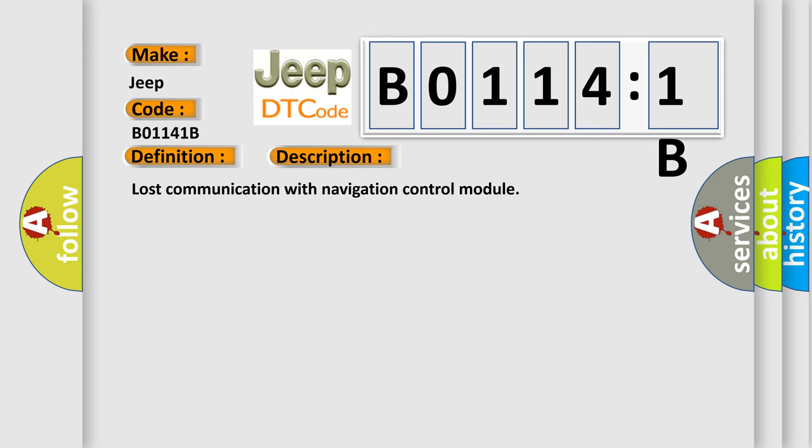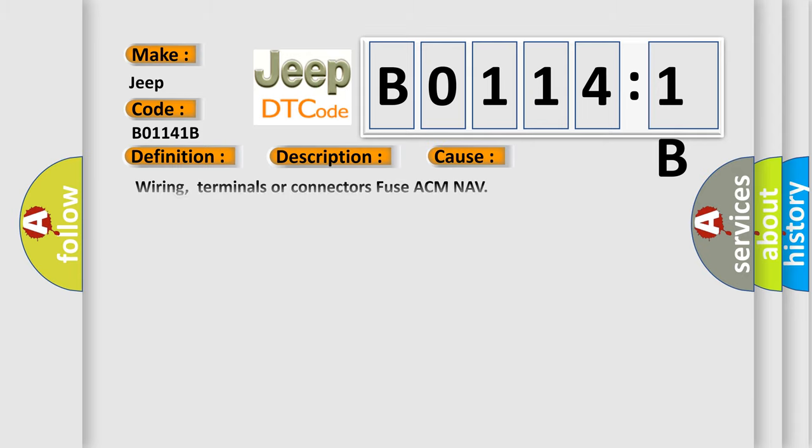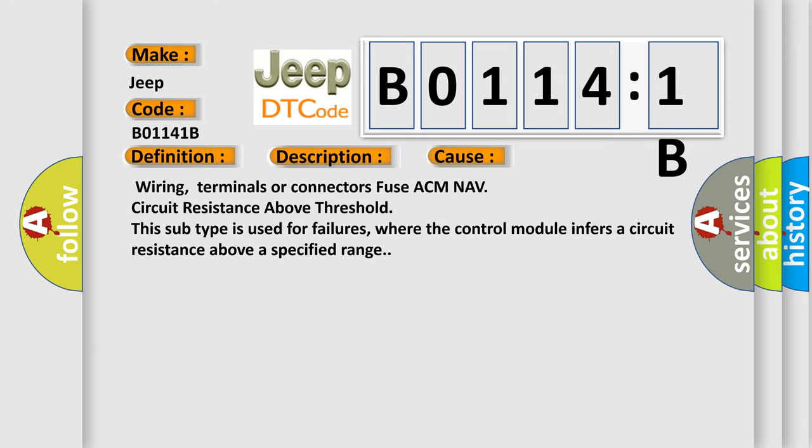Lost communication with navigation control module. This diagnostic error occurs most often in these cases: Wiring, terminals or connectors fuse ACM NAV circuit resistance above threshold. This subtype is used for failures where the control module infers a circuit resistance above a specified range. The airbag reset website aims to provide information in 52 languages.